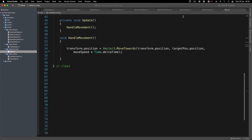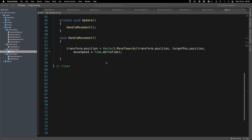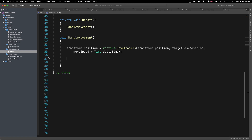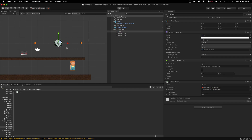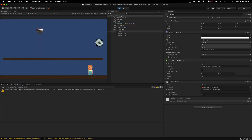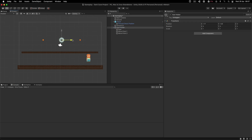We need to test whether we have reached the target destination, because right now it will just take us to one point and stop there. Let me attach the transforms for move point one and two, hit play — and indeed it only travels to one point. So we do need to check if we've reached that destination in order to then move to the second one.